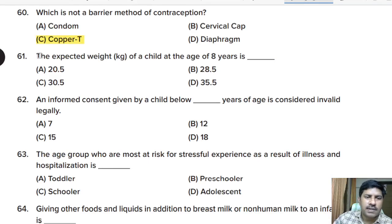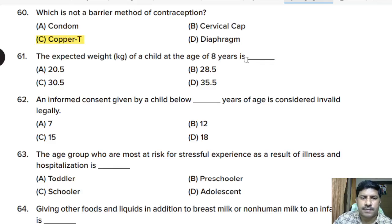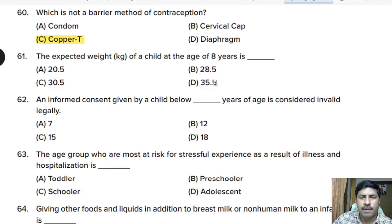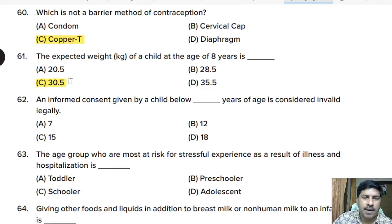Sixty-first question: the expected weight of a child at the age of 8 years is — 20.5 kg, 28.5 kg, 30.5 kg, or 35.5 kg? Correct answer: 30.5 kg is the expected weight of an 8-year-old child.